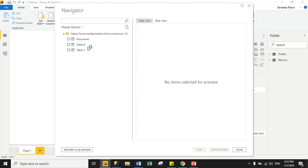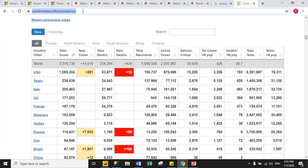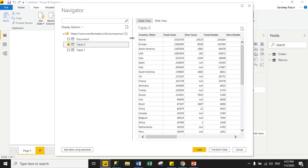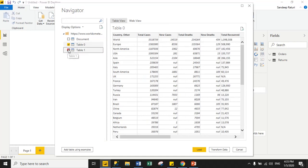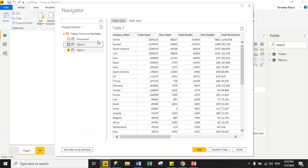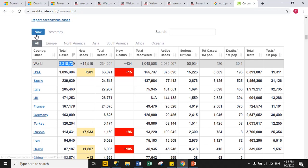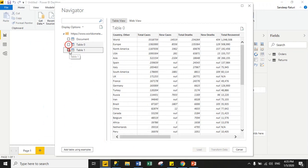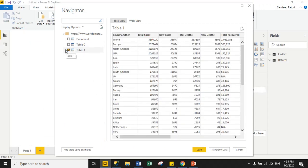Power BI finds three tabular formats on the worldometers website. When I click on Table 0, it shows tabular data. When I click on Table 1, the total world count is 3,318,739 — this appears to be the 'Now' table. When I click on the Yesterday table, the count is around 3,304,000. I need only the current table, so I choose Table 1.